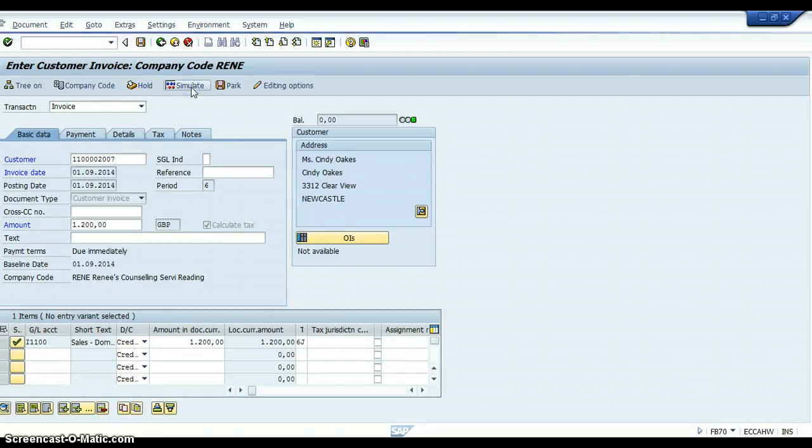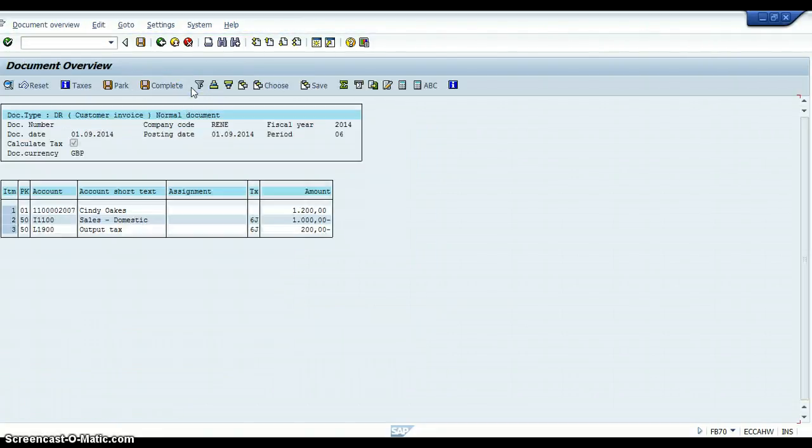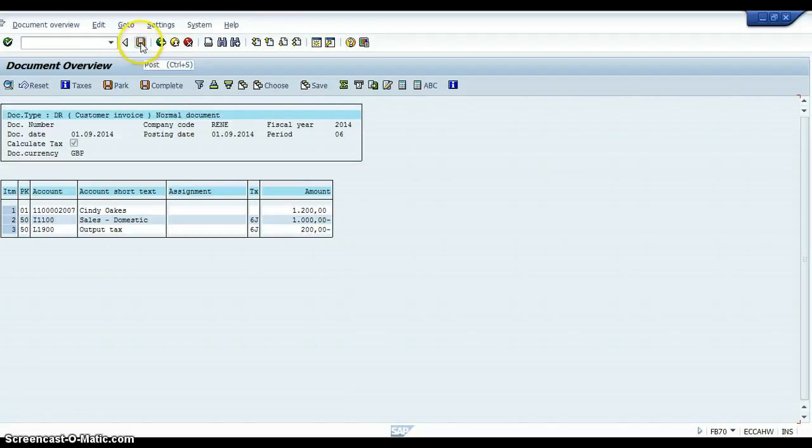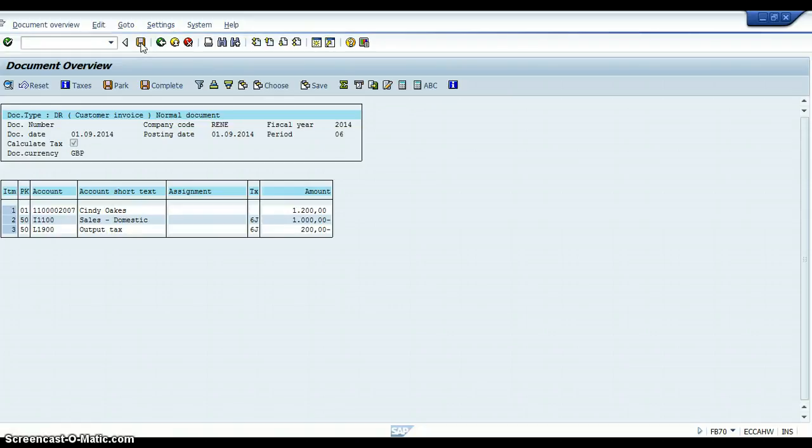Click on Simulate button. Simulate button lets you know that you're going to be sending an invoice to Cindy O for £1,200. £1,000 of it is going to be in sales, and £200 is going to be in tax. So we're going to post it.